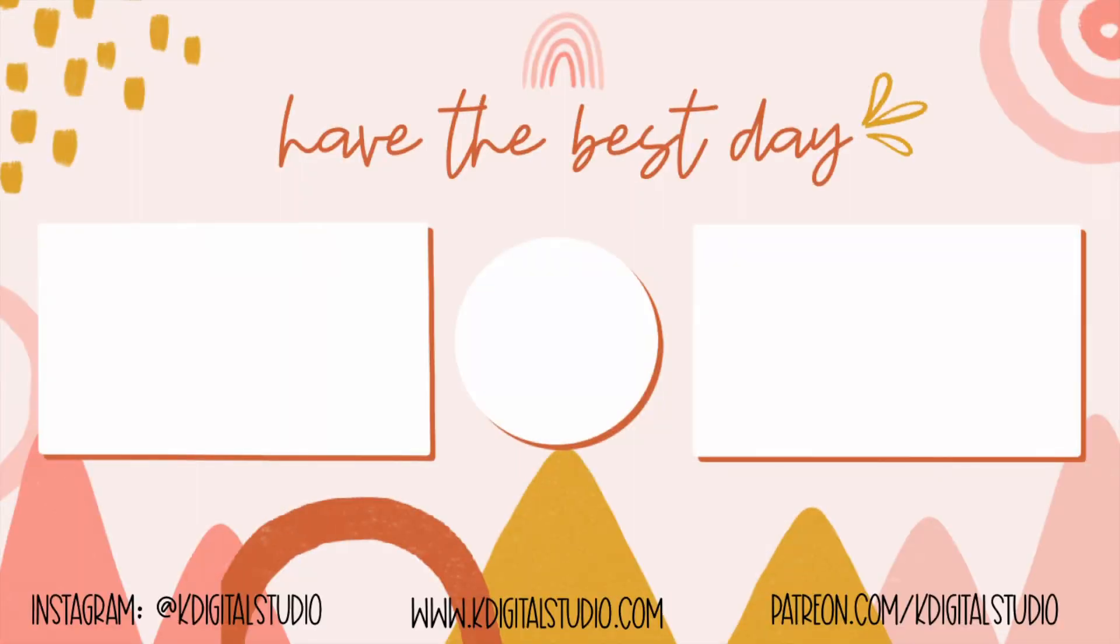So yeah, thank you so much for watching and I will see you next week with another video. Bye.